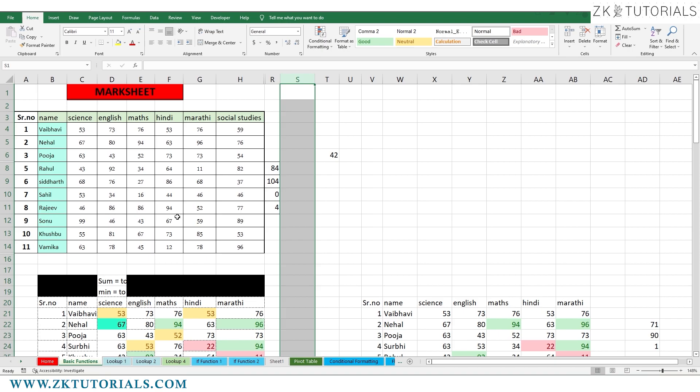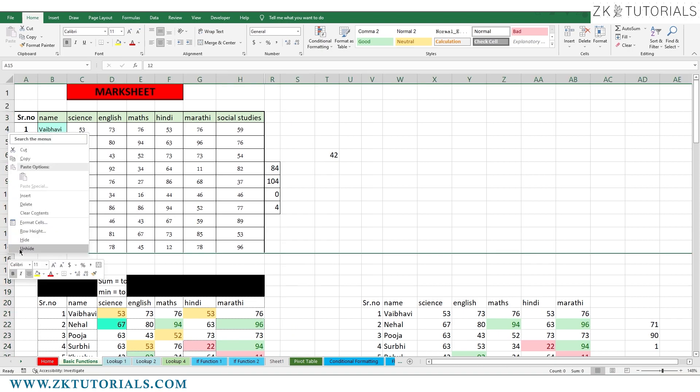Or, what can you do? Right-click and unhide. So, this will open here.